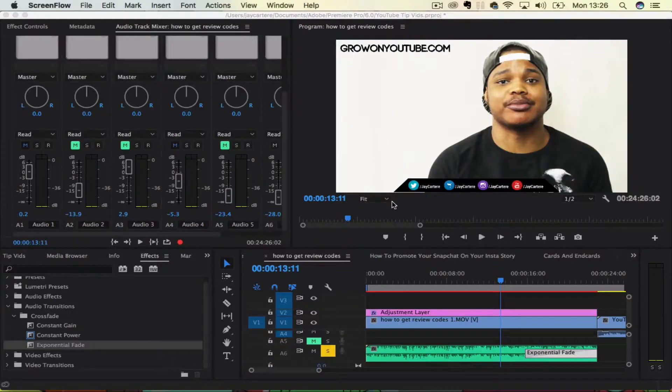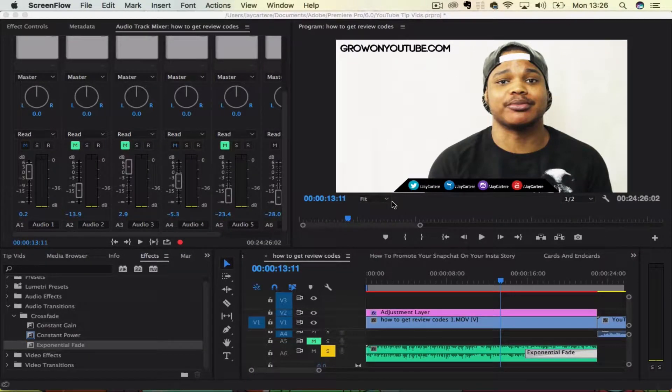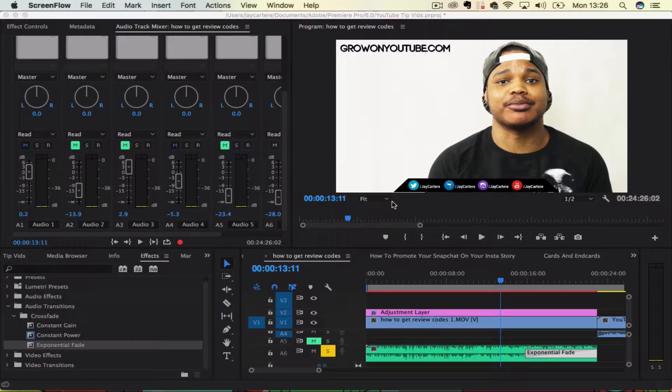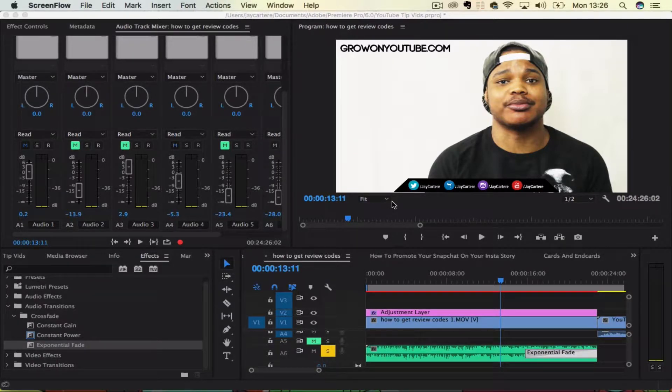Yo, what's going on guys? In this video, I'm going to show you how to zoom in to a clip or zoom out of a clip in Adobe Premiere Pro. So stay tuned.